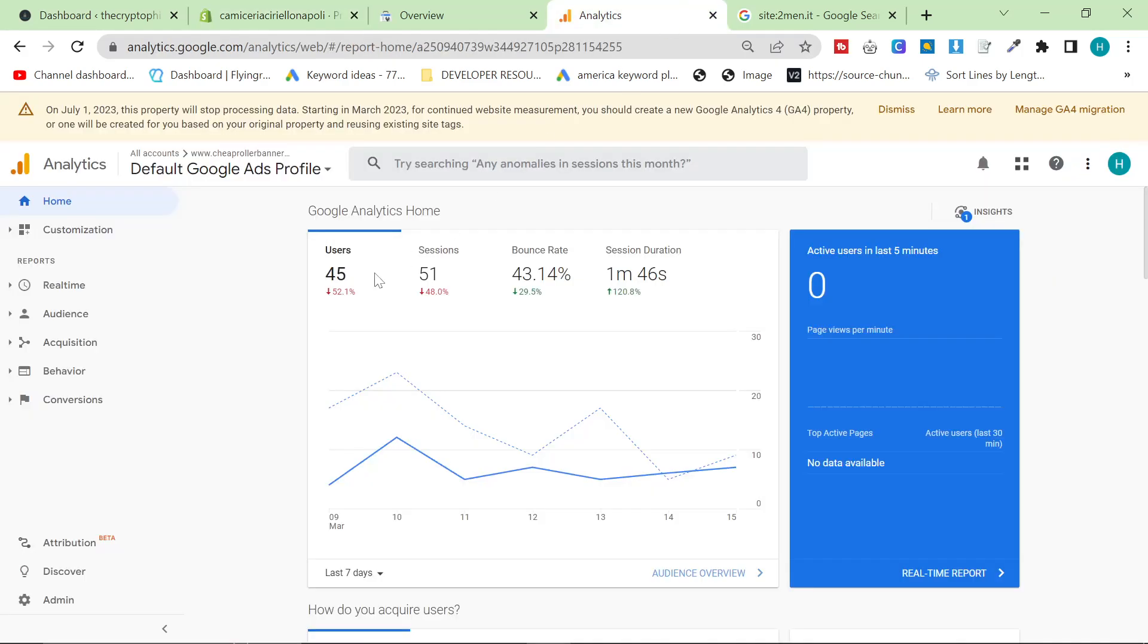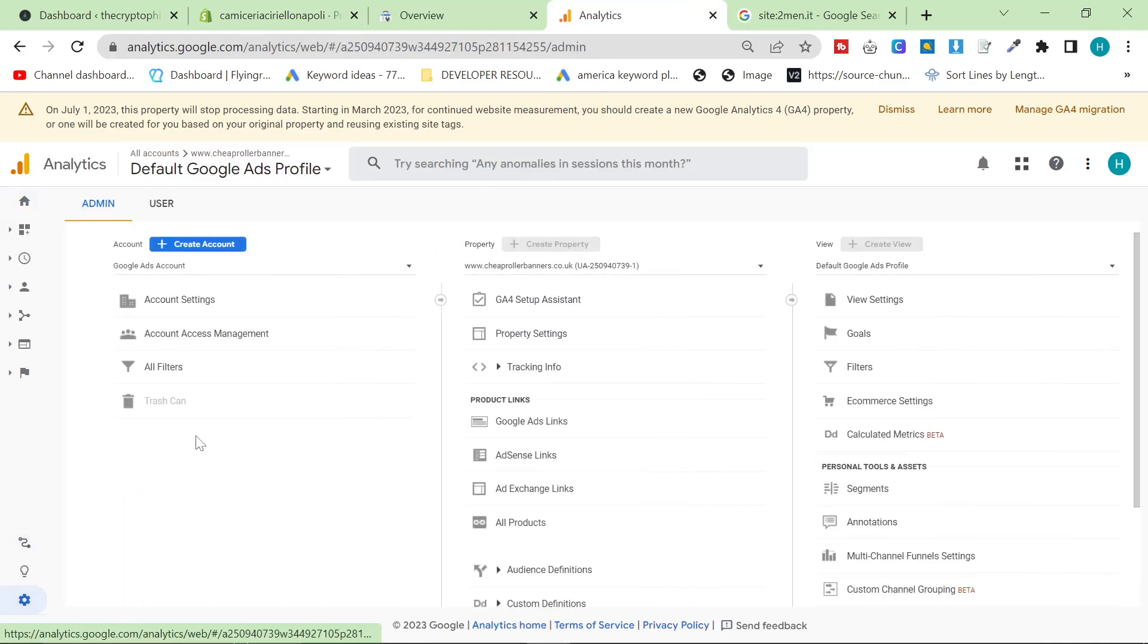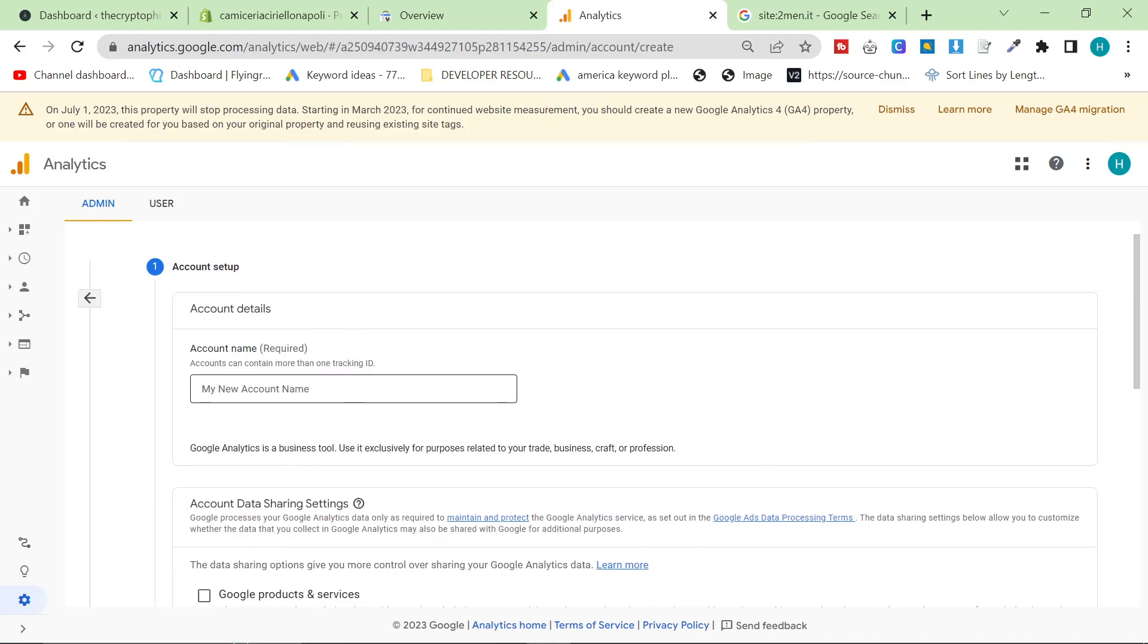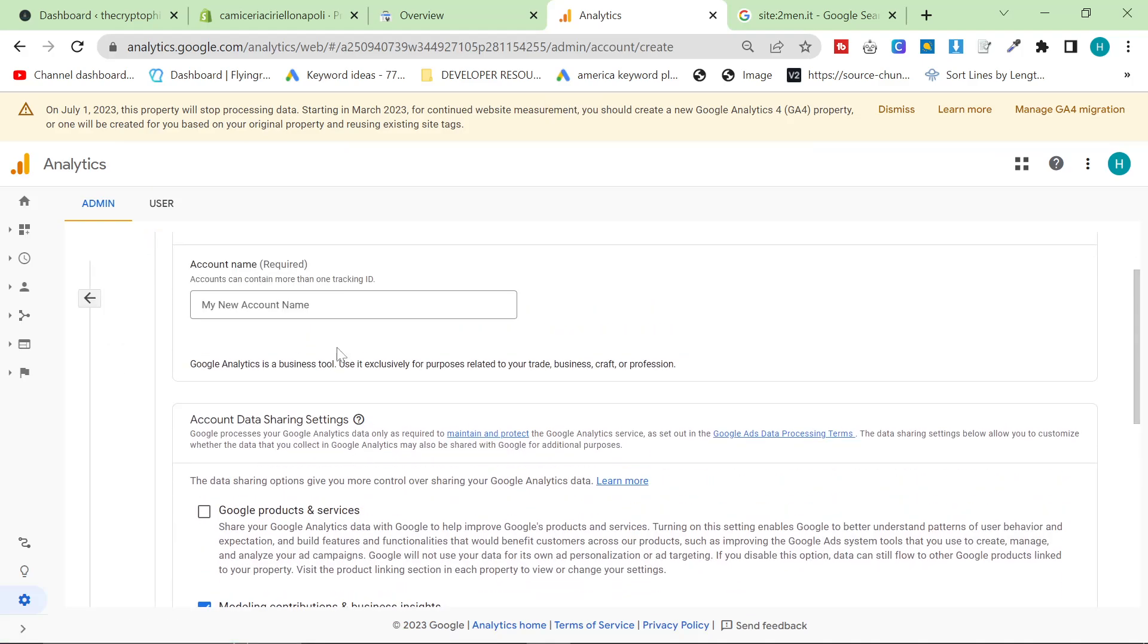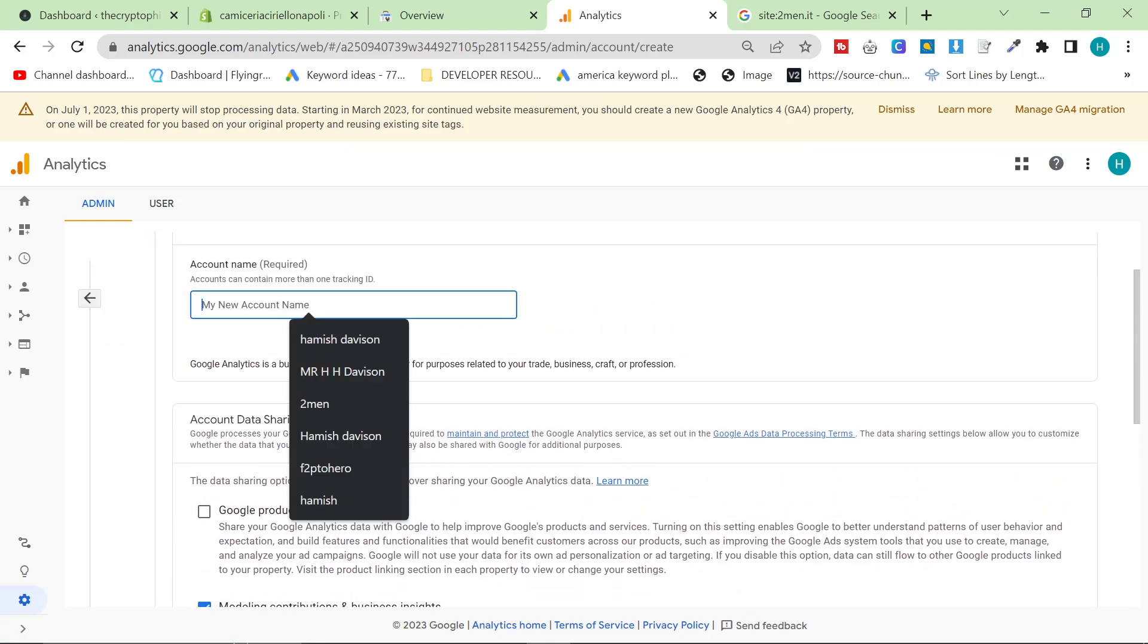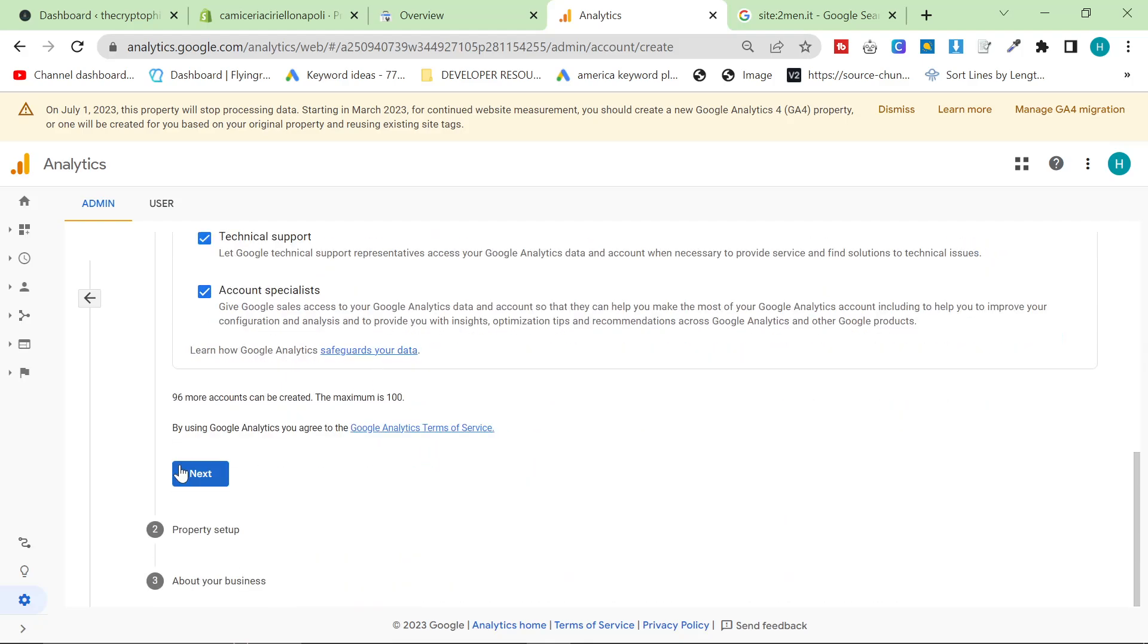But basically what you want to do is you want to go to Google Analytics first of all. So just make sure you have a Gmail that you can use for all of your business stuff, whatever your business is at gmail.com. Honestly, it's just so much better.